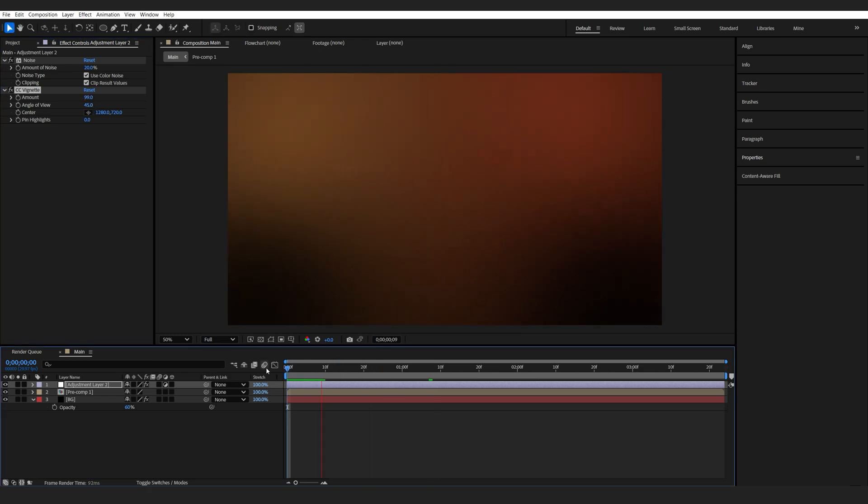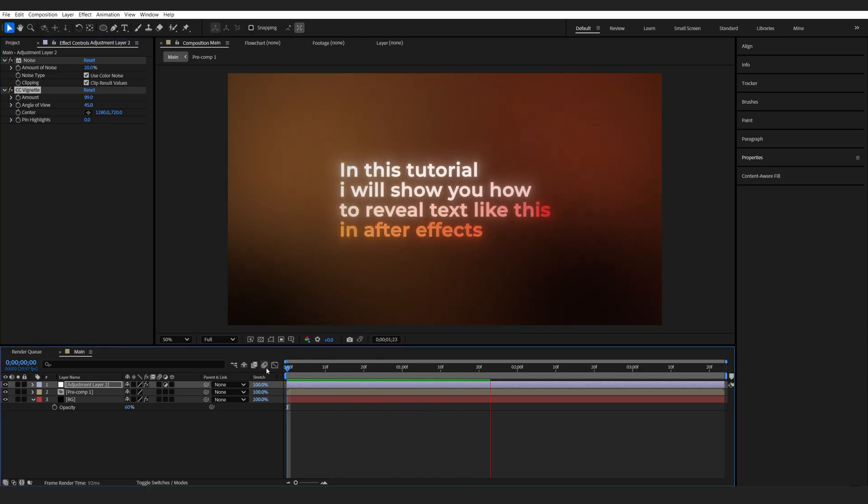Alright, so this is how you can create this type of text animation. Hope you found it useful. Thanks for watching. And I'll see you in the next one.